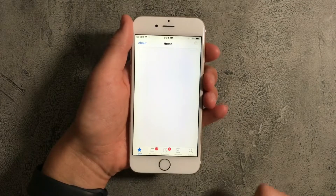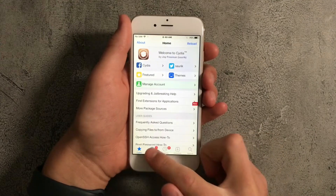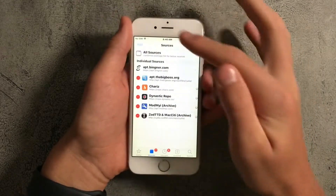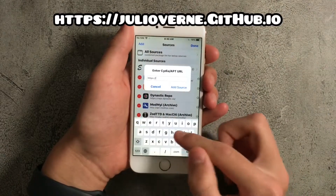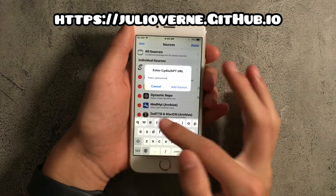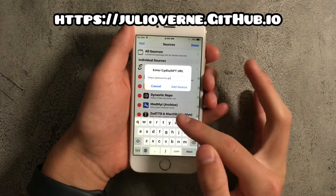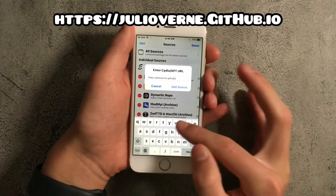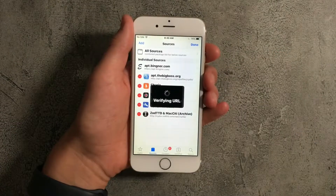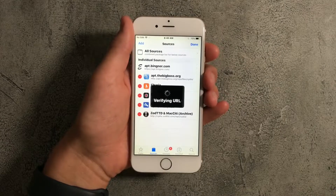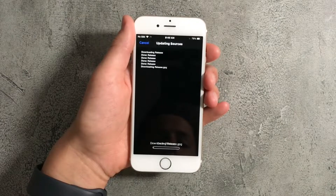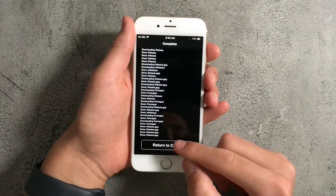In Cydia, press on Sources, then press the Edit button, and press Add. Type in juliovern.github.io — make sure to spell it correctly because the name is a bit complicated. Once you're done, press on Add Source. This will take a little while to load, but once it's fully loaded, press on Return to Cydia.